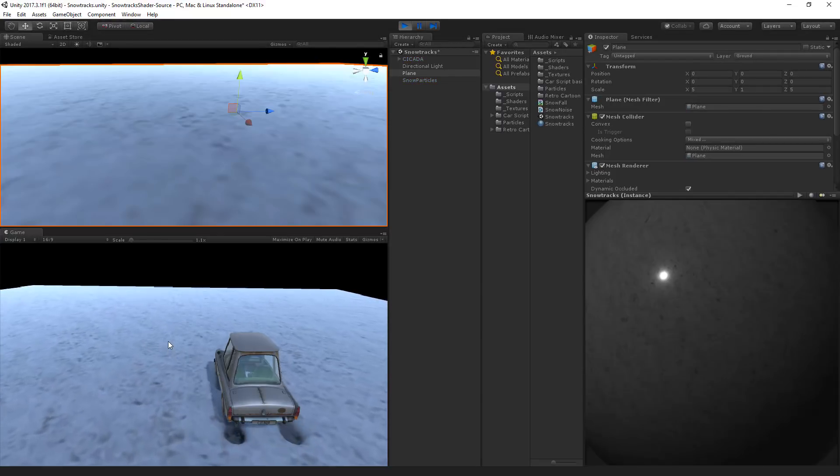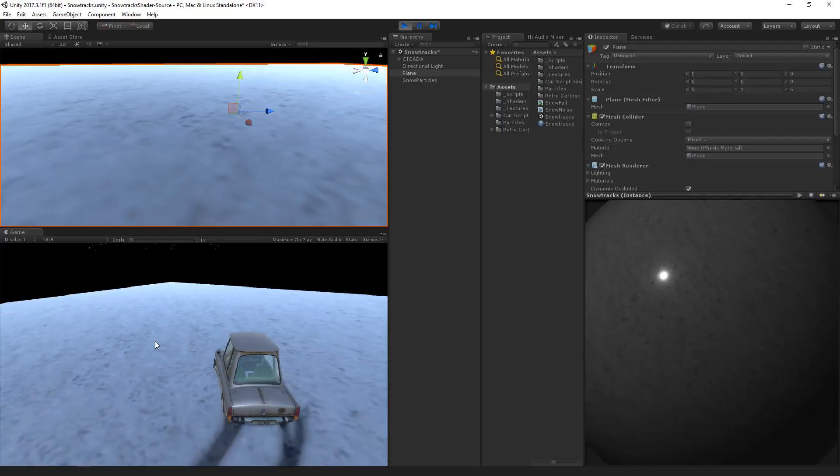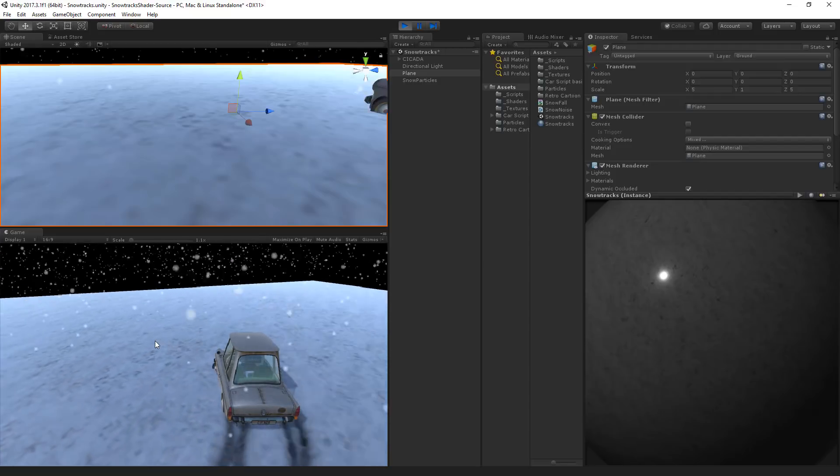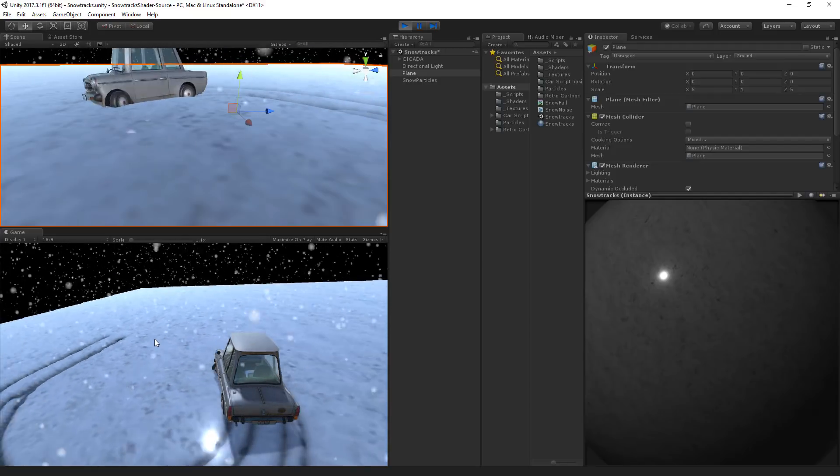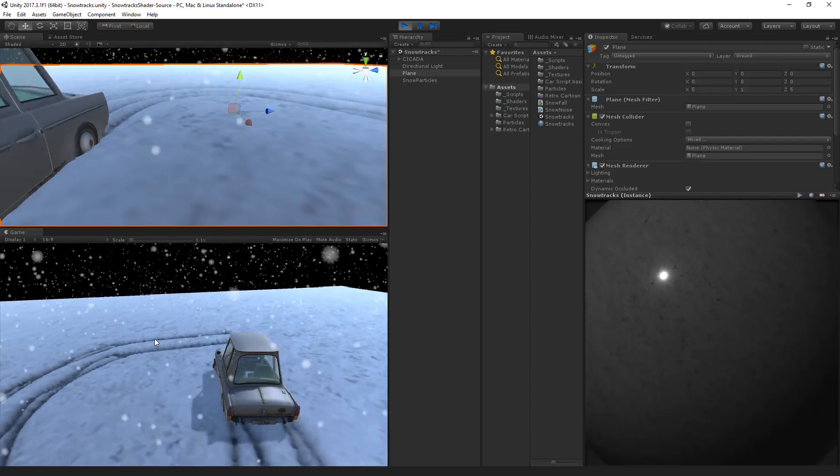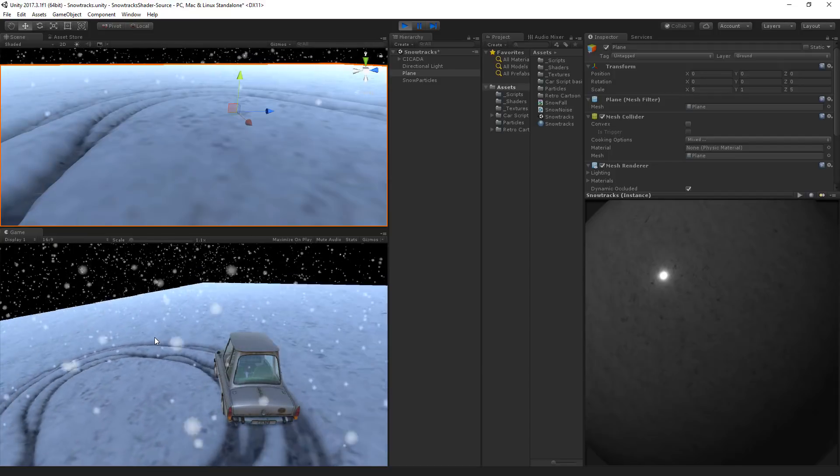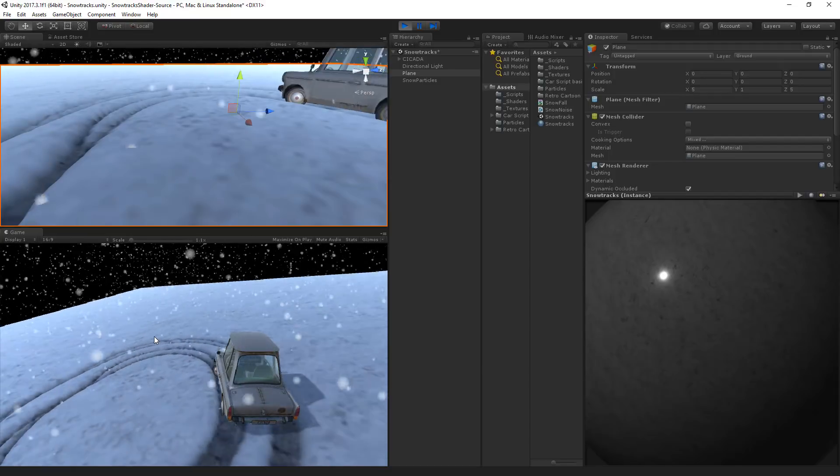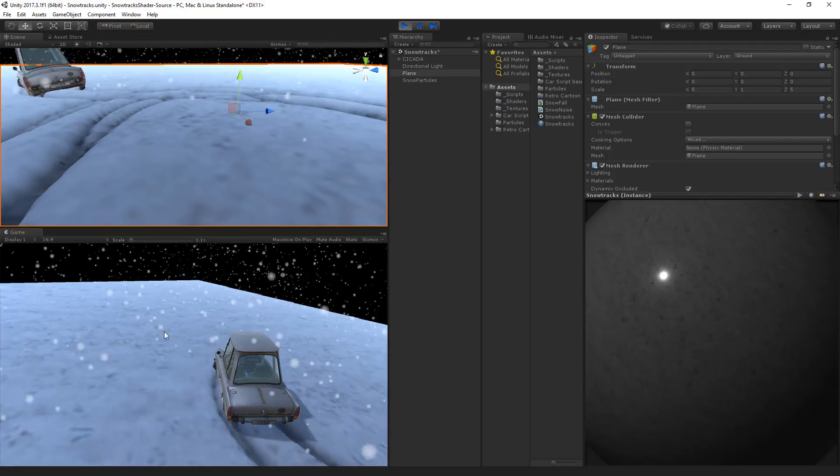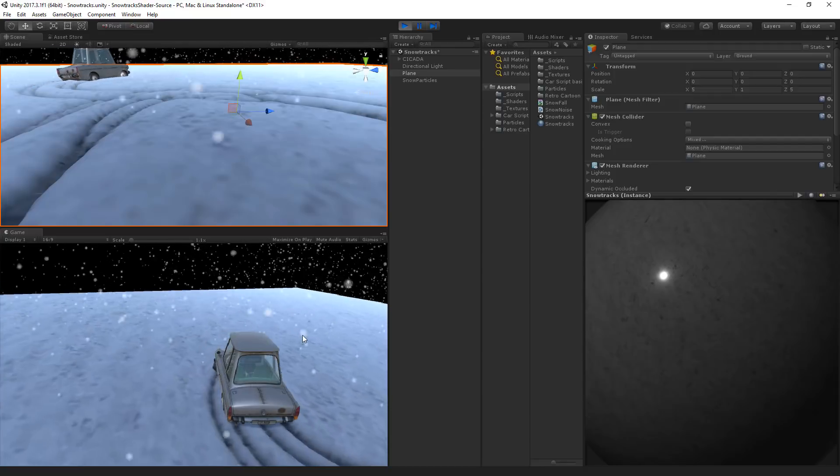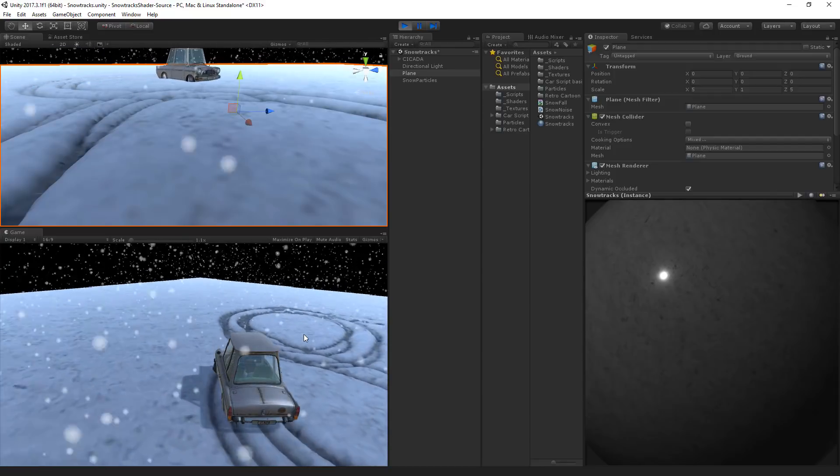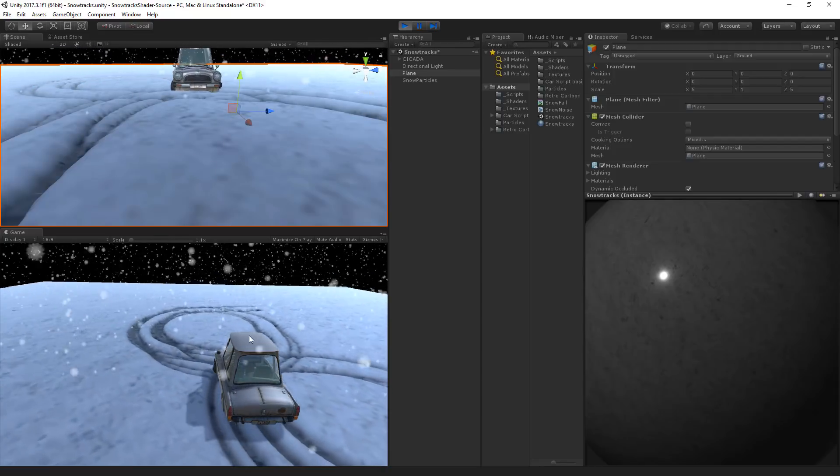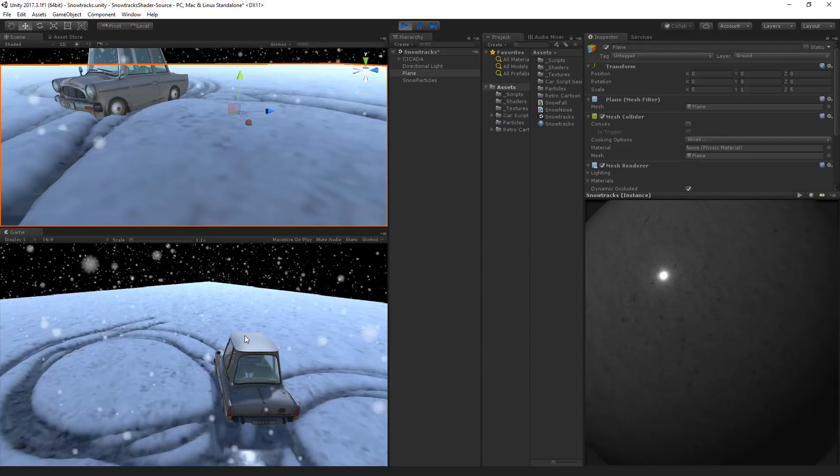So let's drive around. The wheels on the bus go round and round, round and round, round and round. The wheels on the bus go round and round. Alright, so we got some tracks. Now let's park the car here.